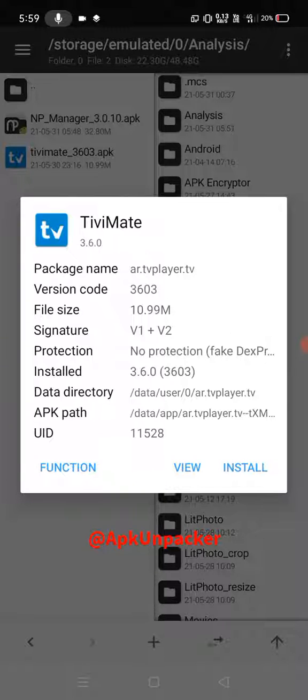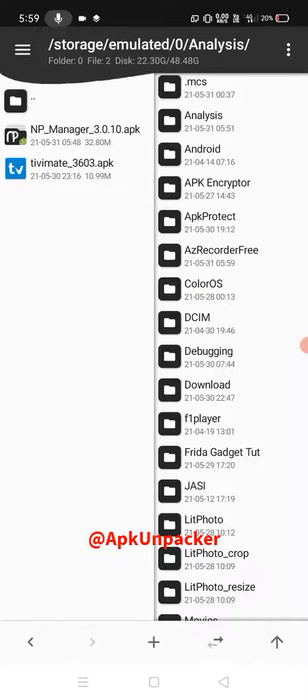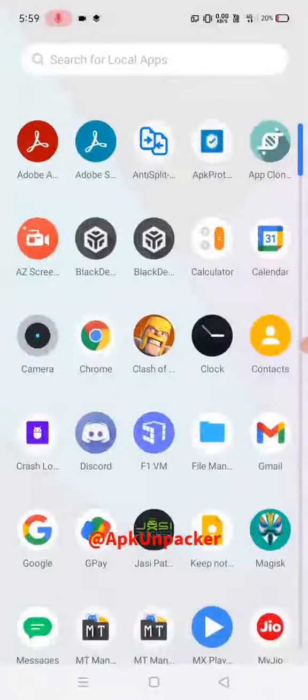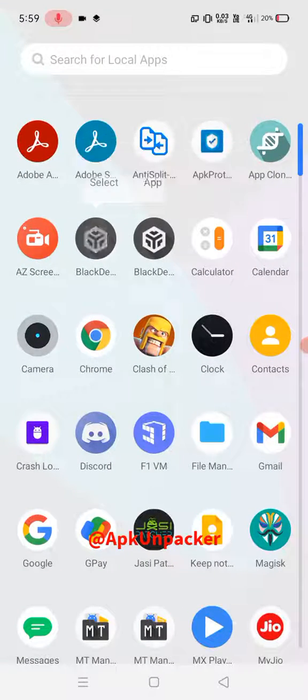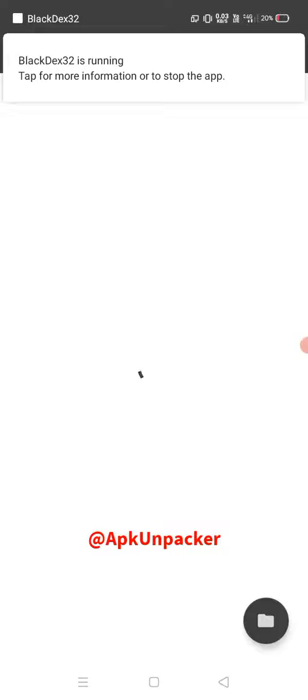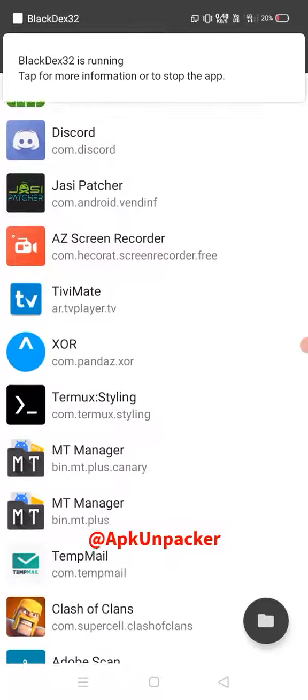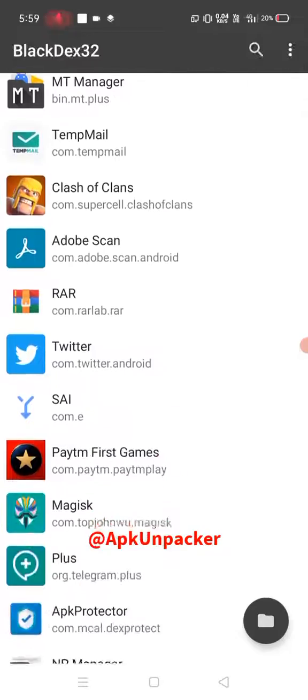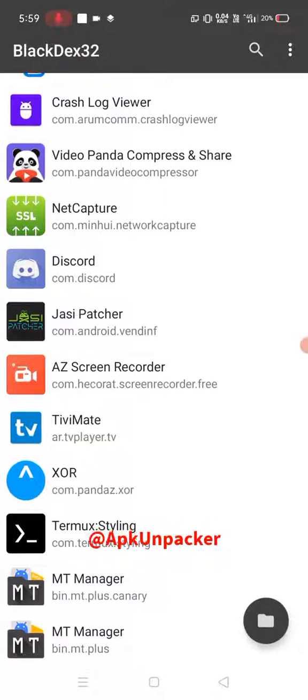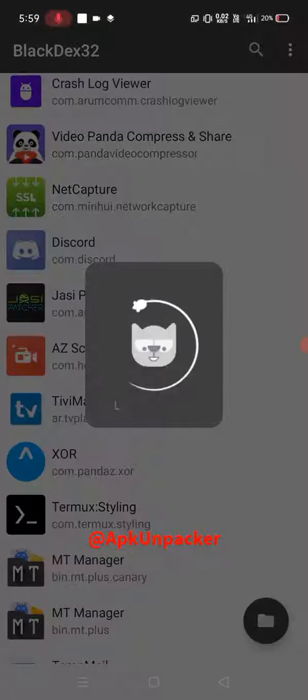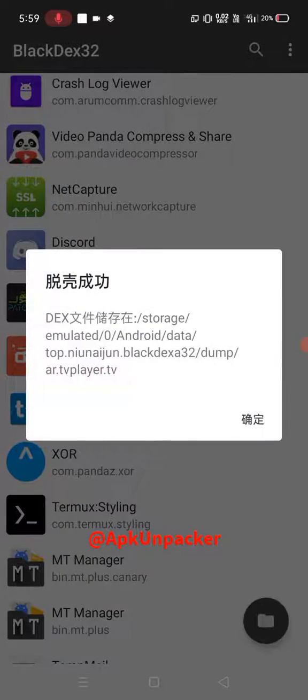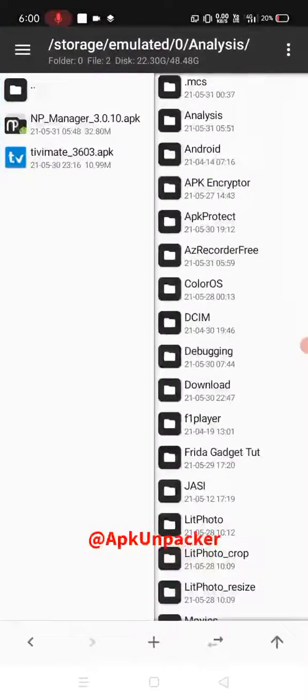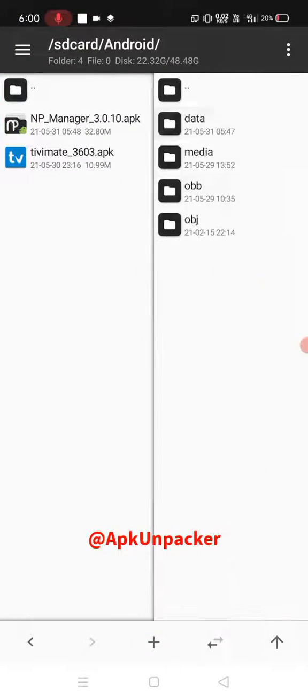Okay, we need these two, BlackDex. Okay, run it and just tap on any APK. This is DEX Protector. Okay, click on it and it's dumped. Let's check this location.